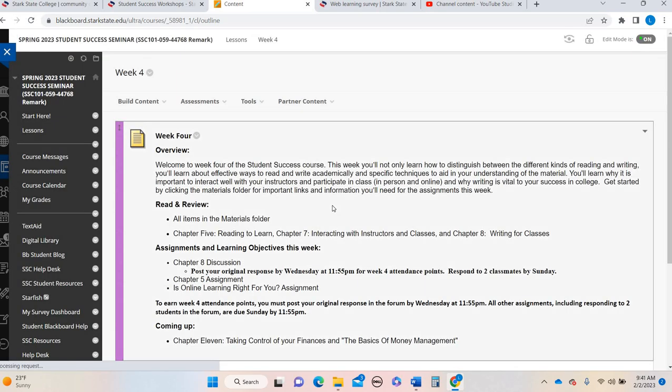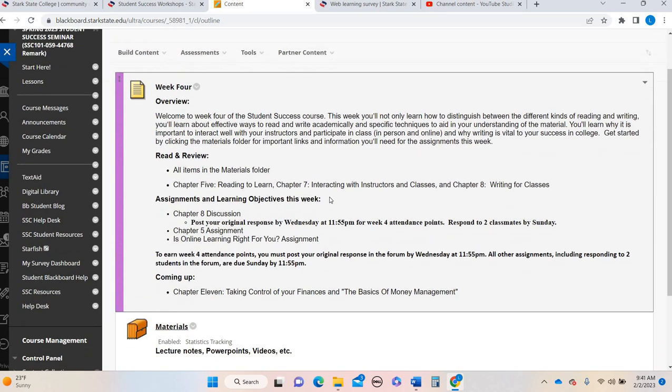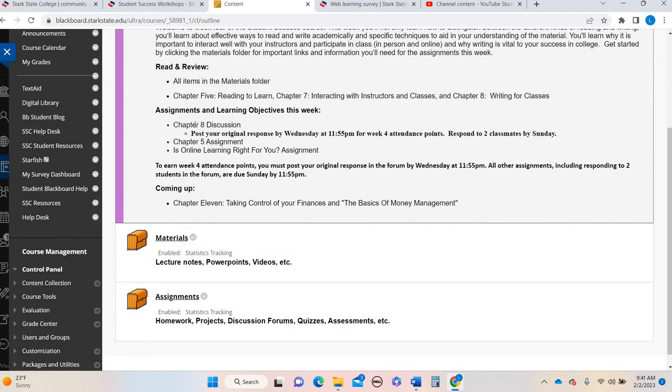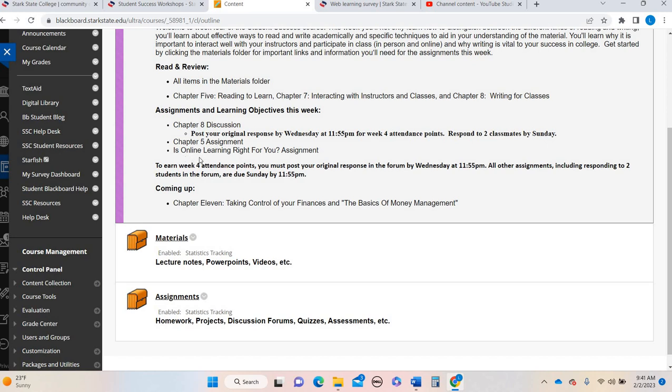So as a recap, please make sure you are spending time in each of these chapters, chapter 5, chapter 7, chapter 8. You can see that they are spanning all the different concepts that are based on the assignments here. So you want to post your original response to the chapter 8 discussion by Wednesday, respond to two classmates by Sunday, complete your chapter 5 assignment, the table with the different areas of reading, and the online learning right for you.